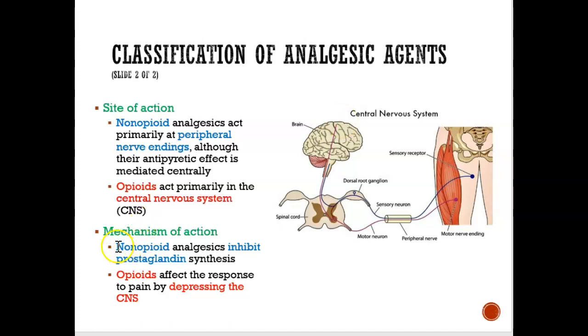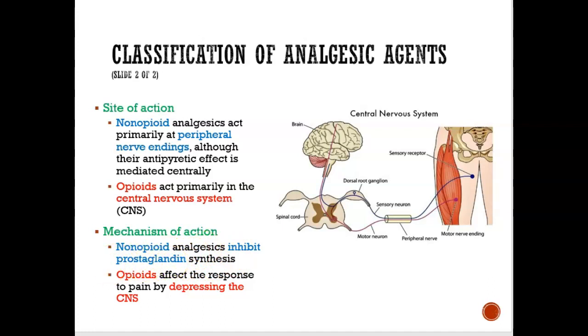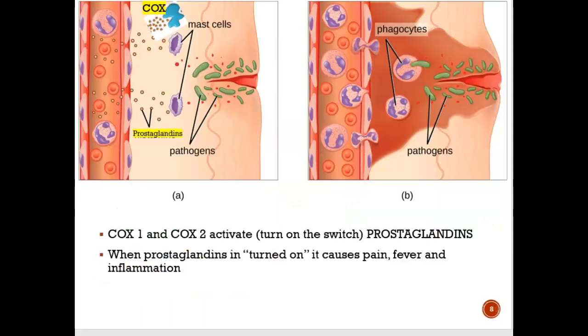One key thing mentioned here is that the non-opioid drug inhibits prostaglandin synthesis. In the next slide, we're going to look more at what prostaglandins are.